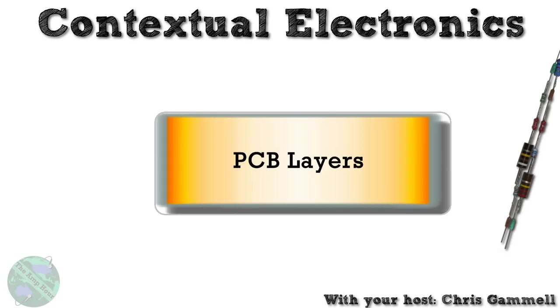Welcome back to Contextual Electronics. This unit will be about PCB layers, specifically because we're going to be talking about layout and how we can go from two layers, which is the default in PCB new, in KiCAD, to four, six,